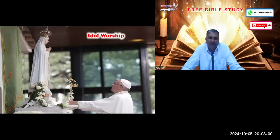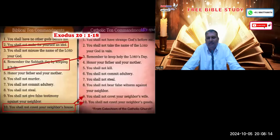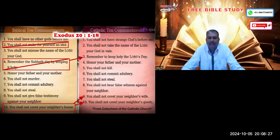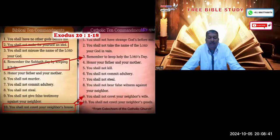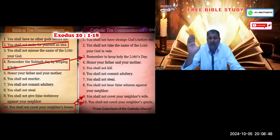The primary thing they changed is idol worship. Idol worship is totally forbidden in the Bible, and God gave the Ten Commandments, which clearly state you shall not make any idol of any sort. But the Roman Catholics — the papacy, the Pope — completely changed the Ten Commandments as given in Exodus chapter 20, verses 1 to 18. They removed the Second Commandment about idol worship.